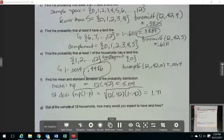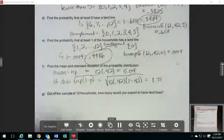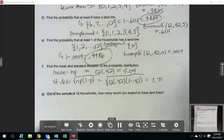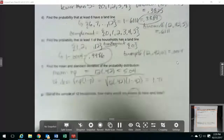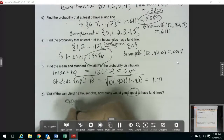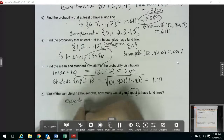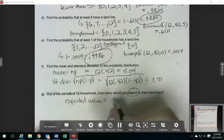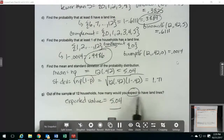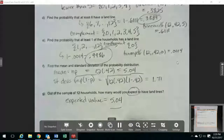Then the last question: out of the sample of 12 households, how many would you expect to have landlines? The keyword here is 'expect,' which means it's asking for the expected value. That's the same as the mean, so that's 5.04. We'd expect approximately five of them to have landlines.